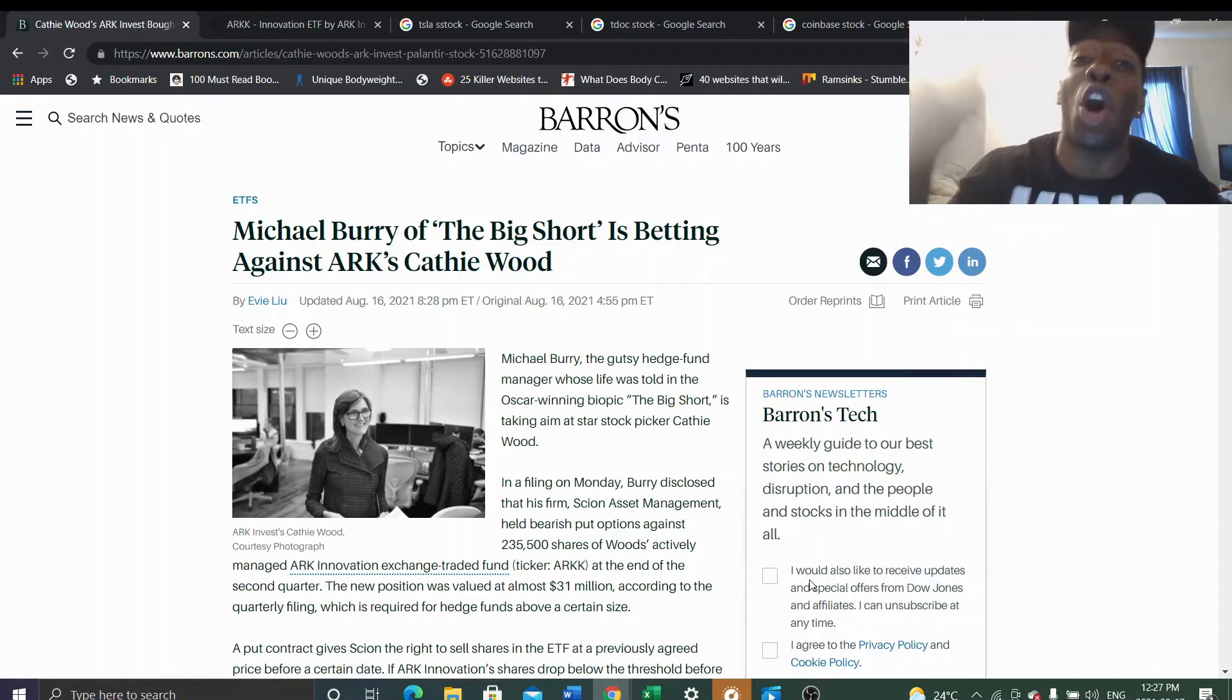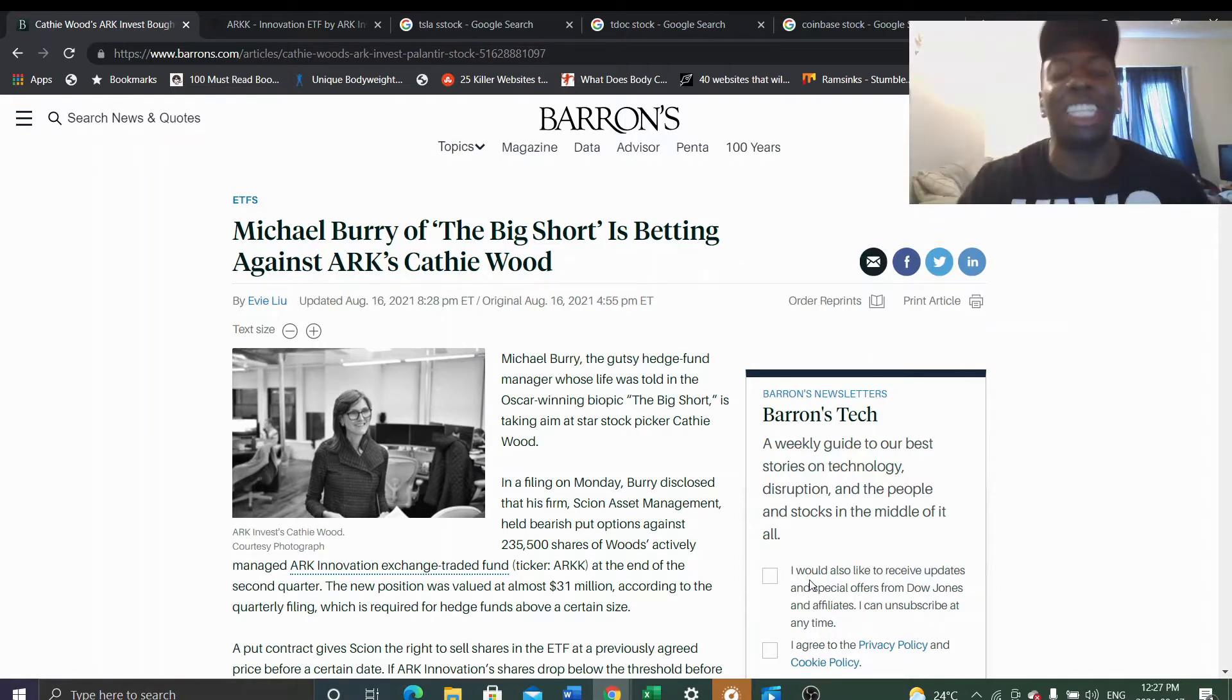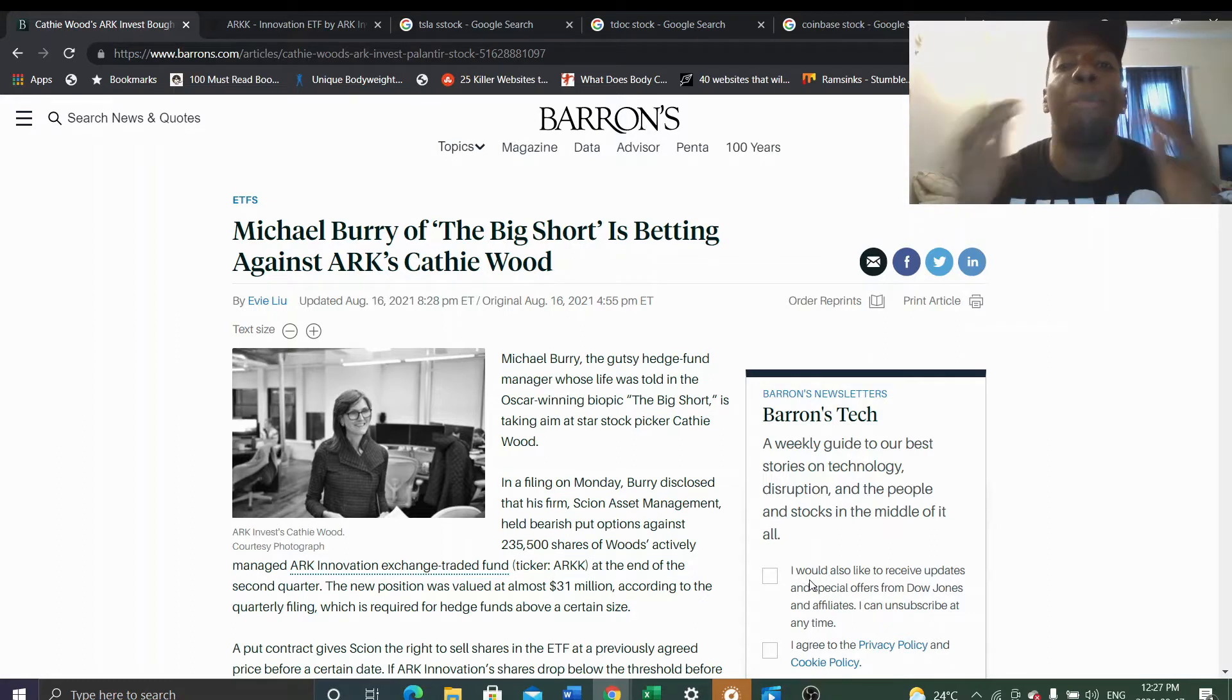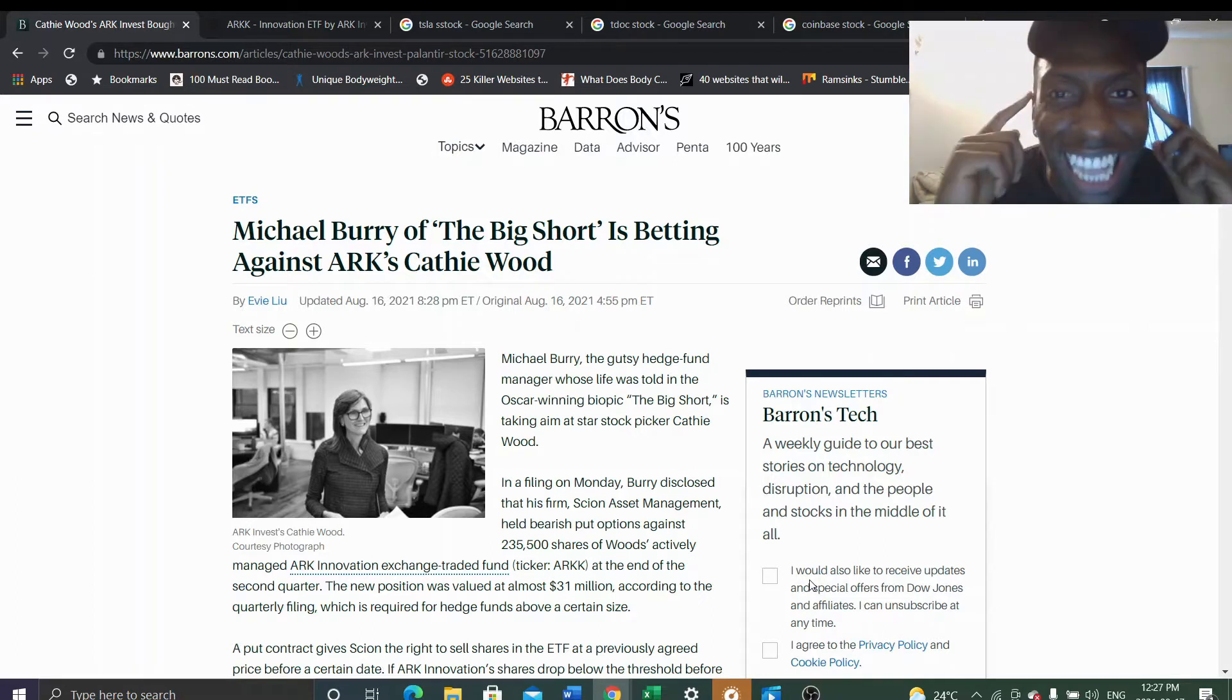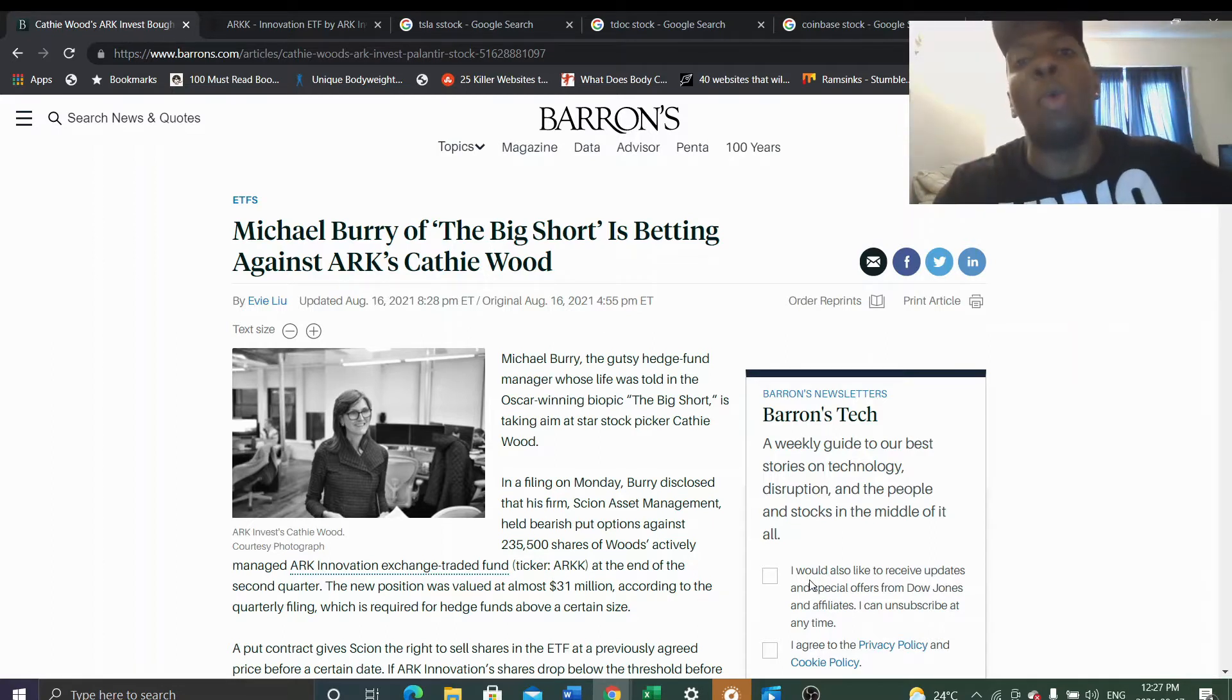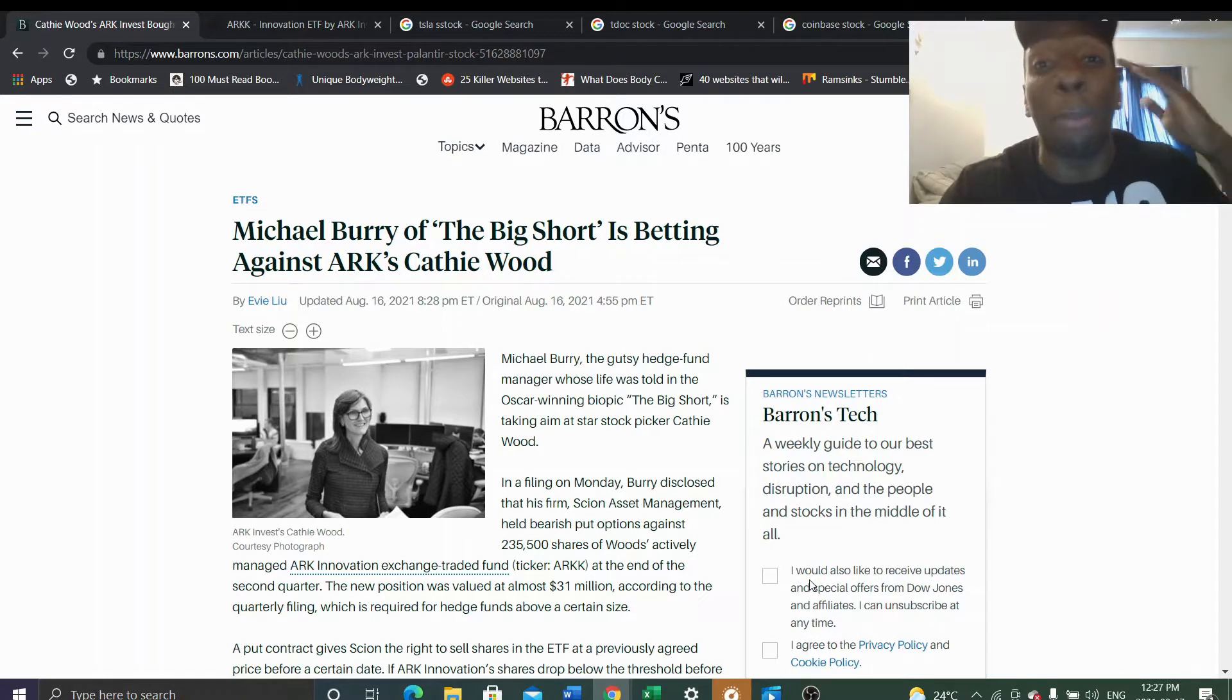We need to talk about this right now. Remember, Michael Burry's claim to fame was the Big Short, so you have to understand his mindset. This is so important - he's still riding on the wave of the Big Short movie. What he did in 2008, he called the market crash for the housing market.